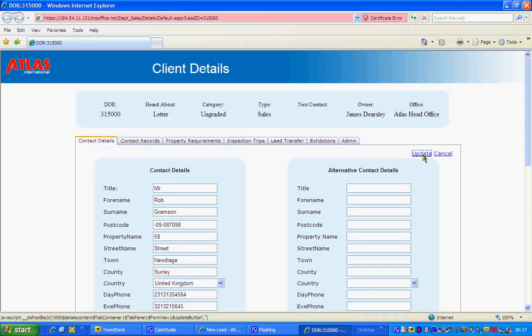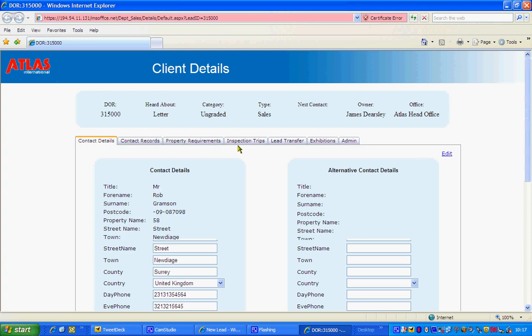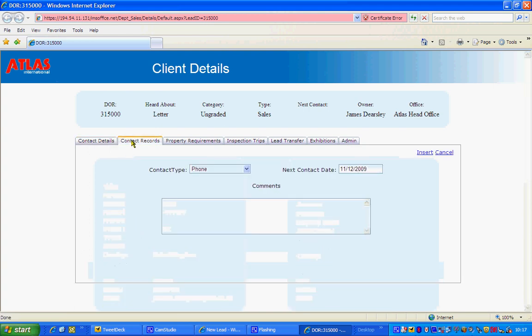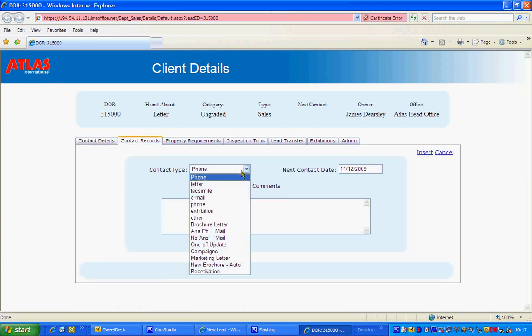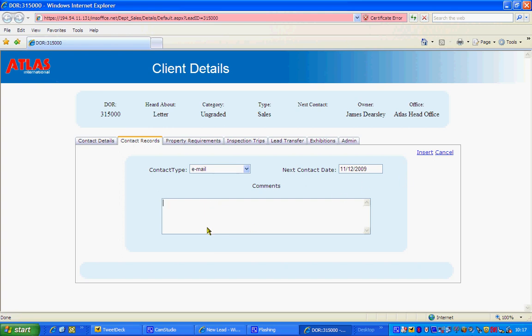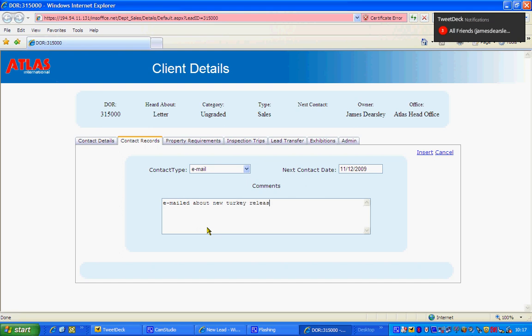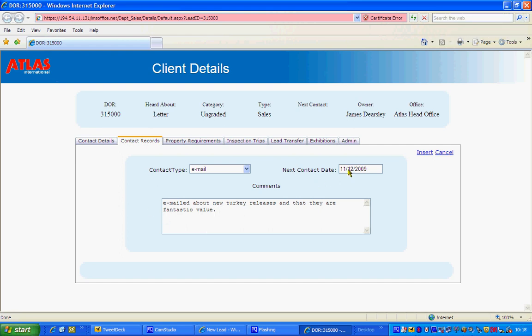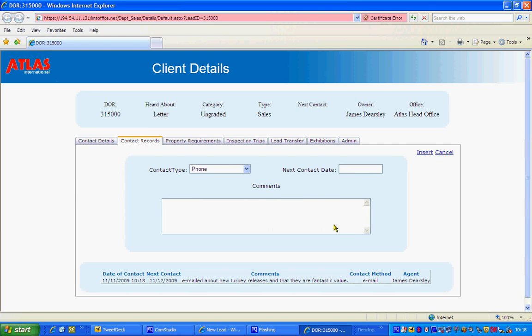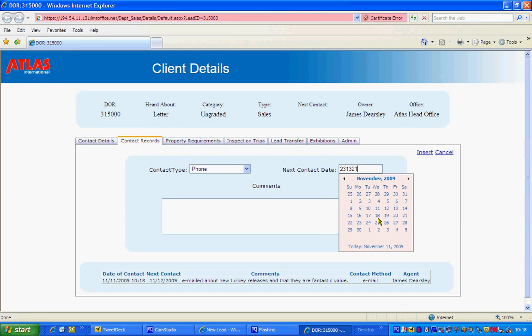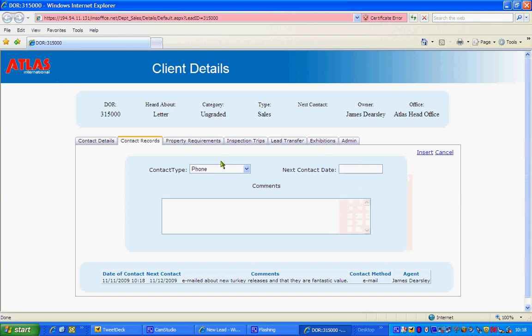Then you just update and then you can do extra things like for example contact records. You can put in that you've emailed them on this particular date, emailed about new Turkey releases and that they are fantastic value. You can put in that you've just emailed them about that, you can put in your next contact date which in here is the 11th of December and all you do is you go insert. Now, what this will do is it will keep a record of when you've last contacted them and when the next contact which is very important is. And all you do if you want to change that you just write in here the new date or you can just bring it up here.